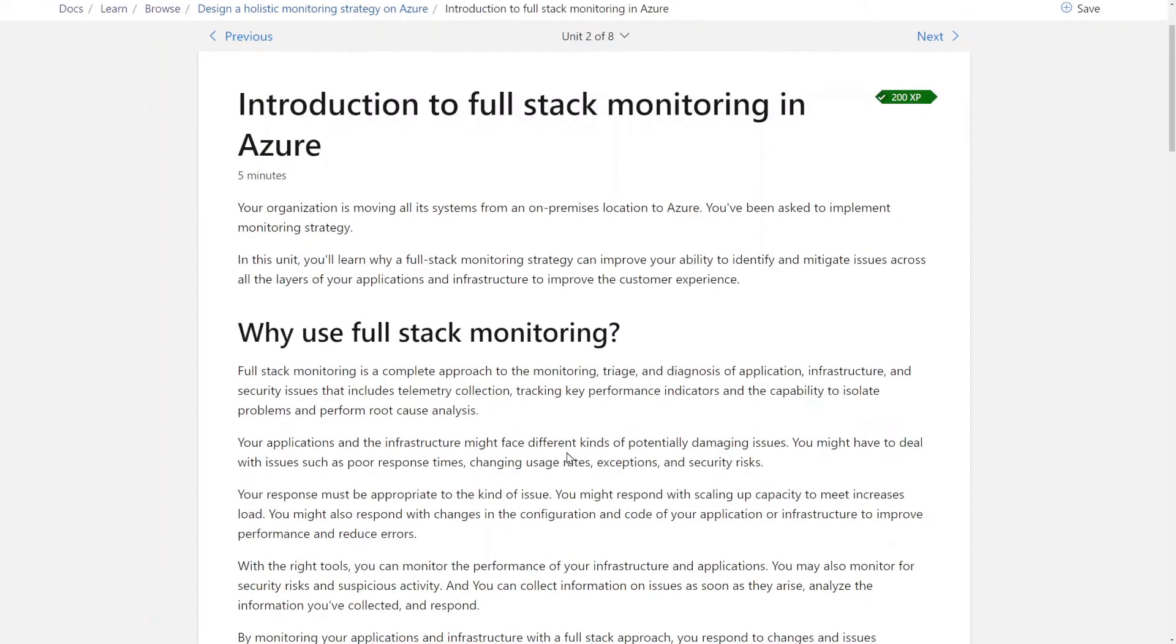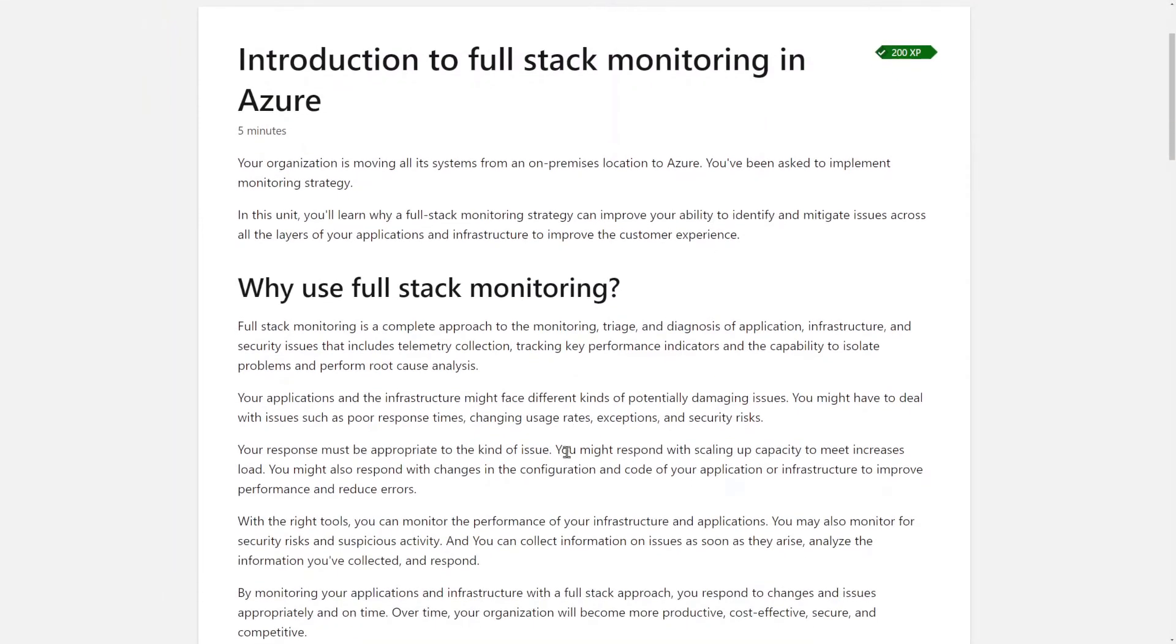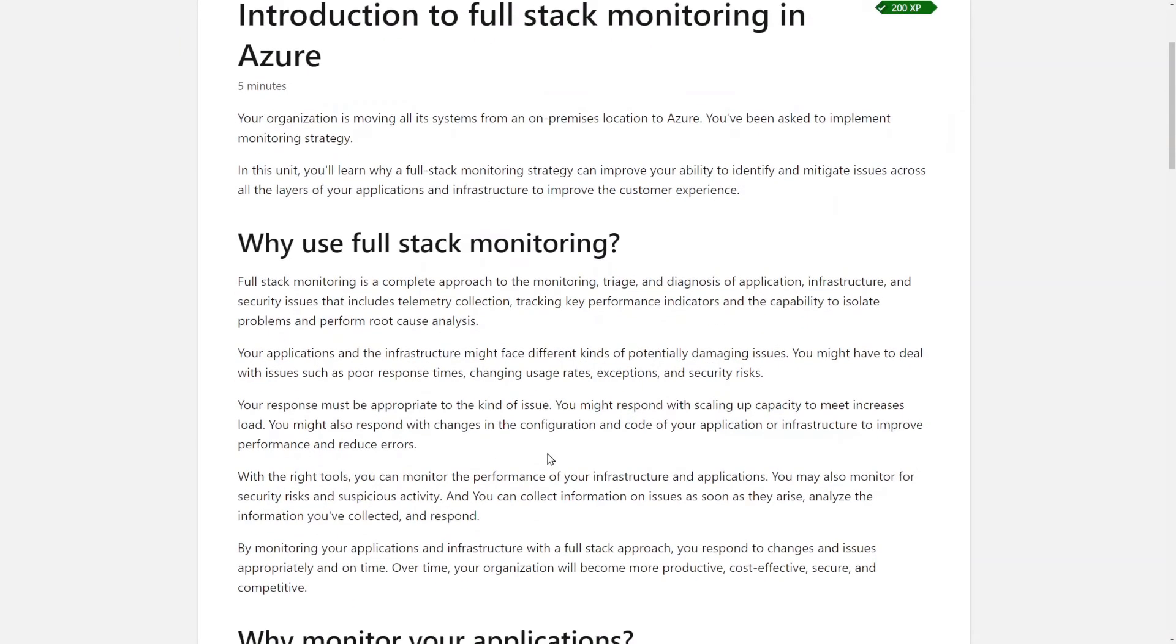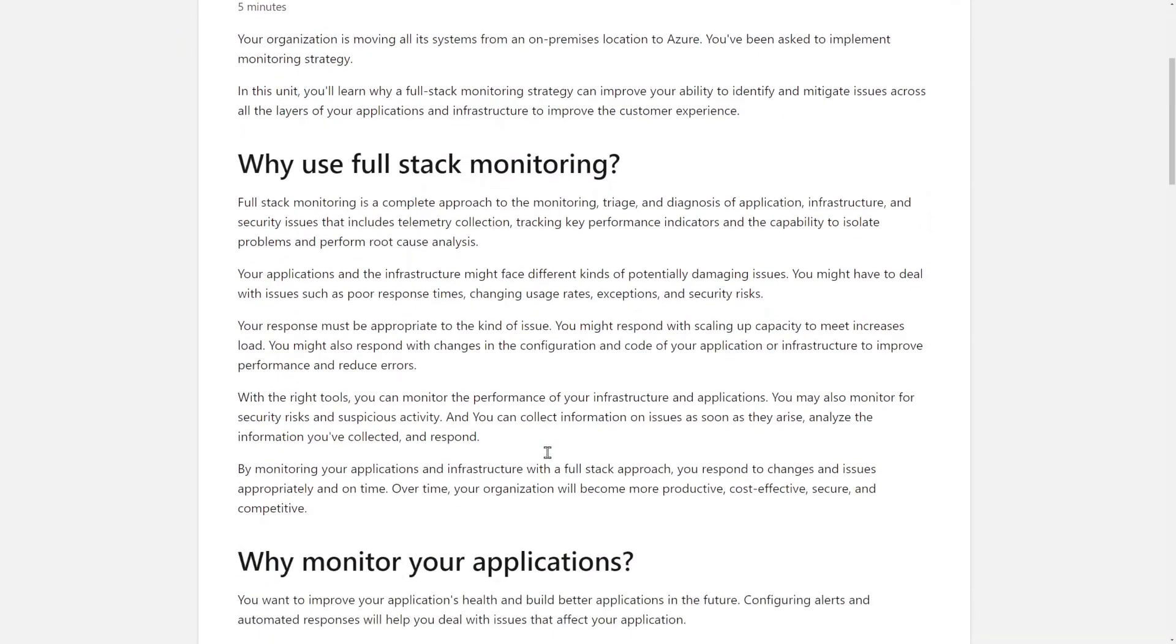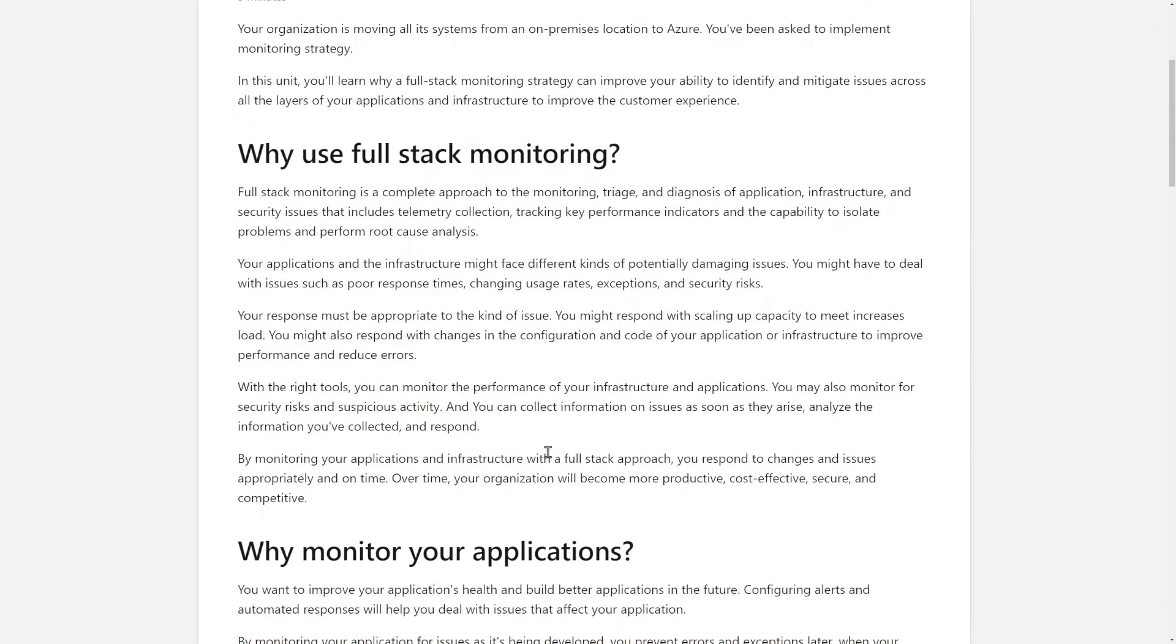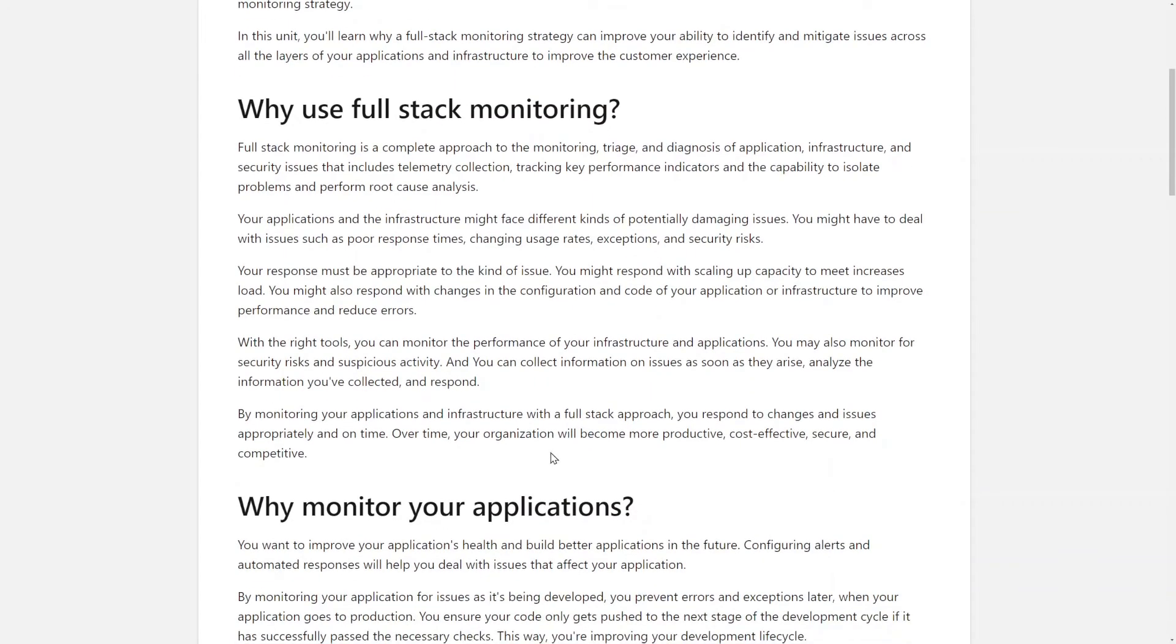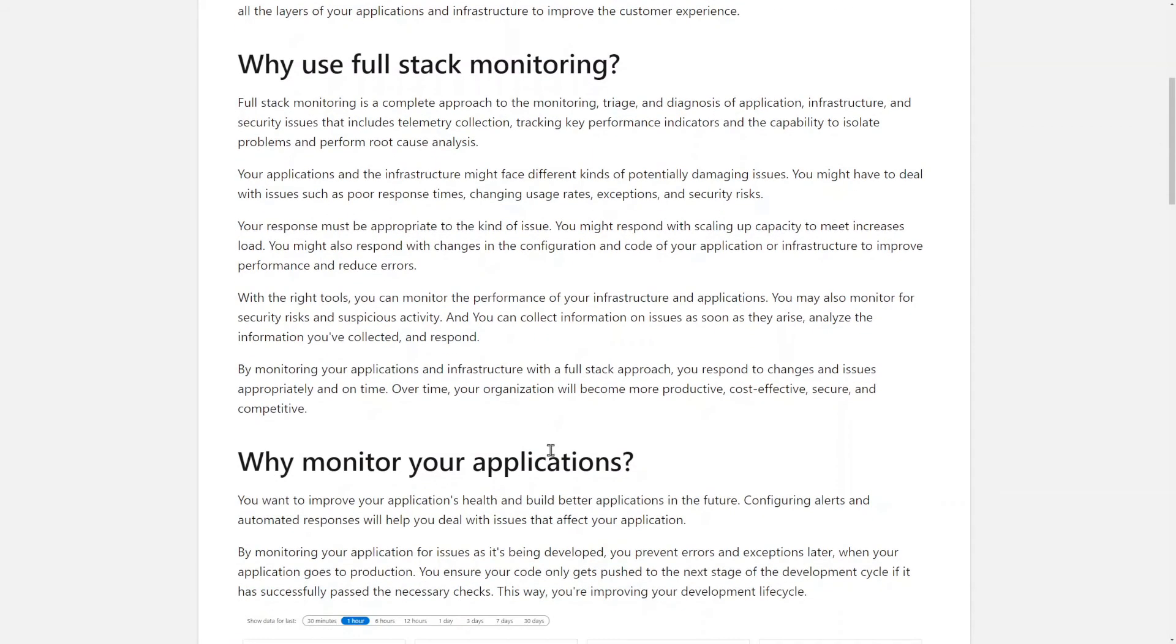And as you can see, full-stack monitoring in Azure, something that you might not be experienced with or comfortable with. Well, it gives you quite a bit of information.